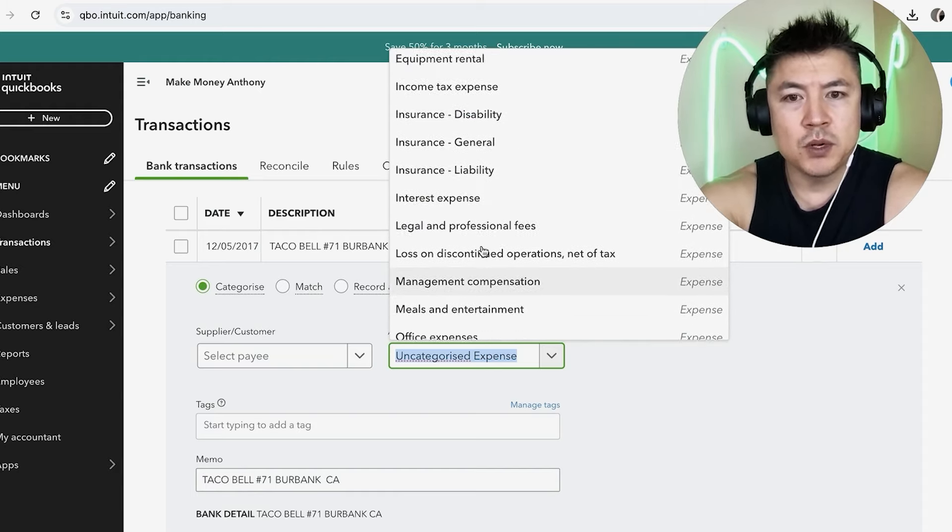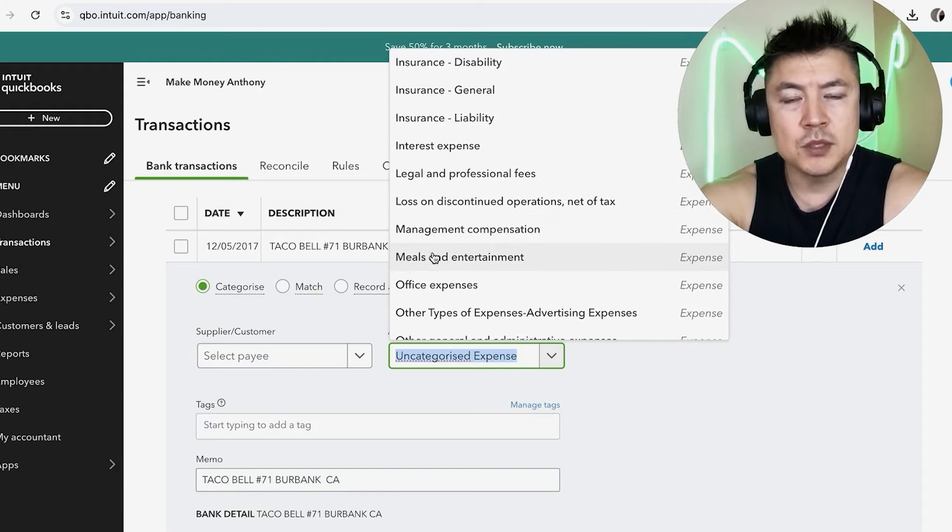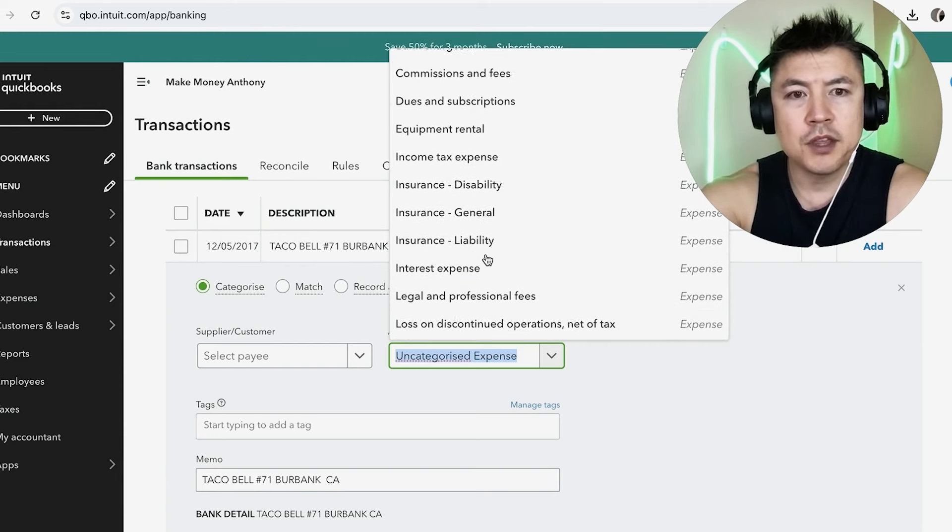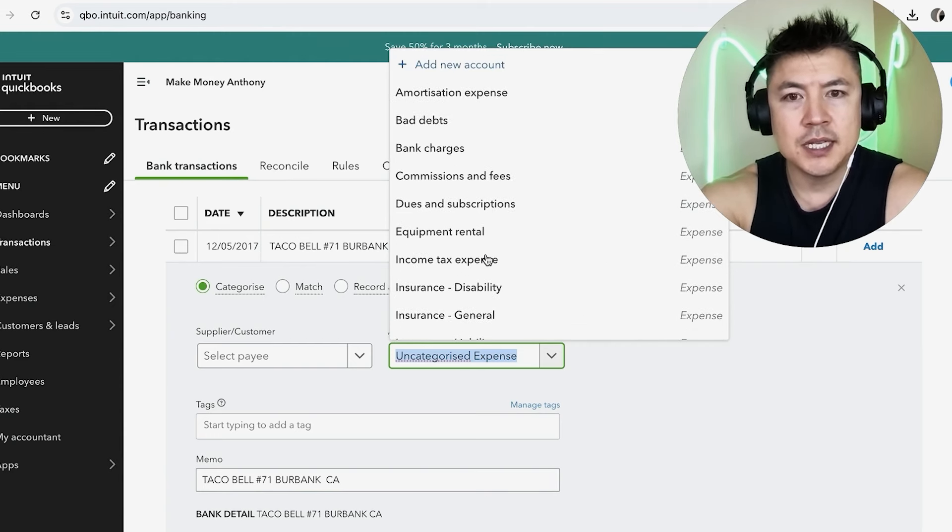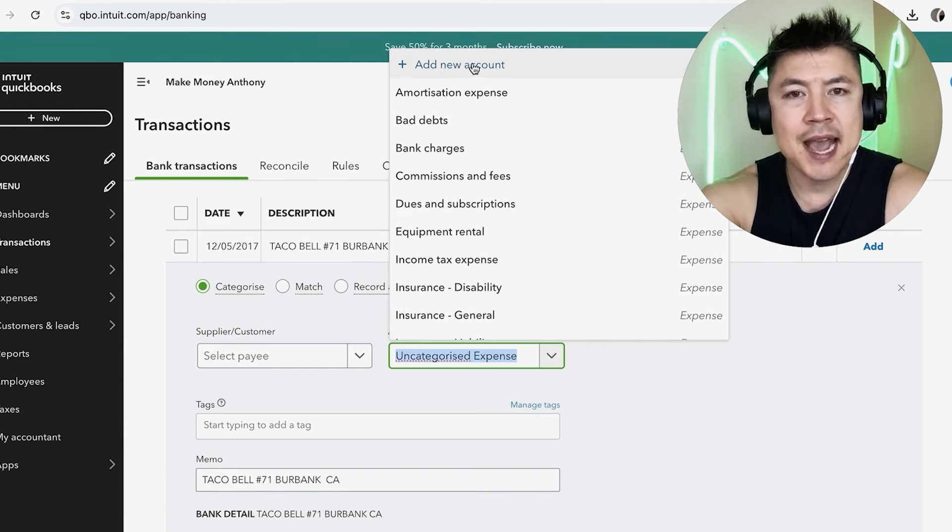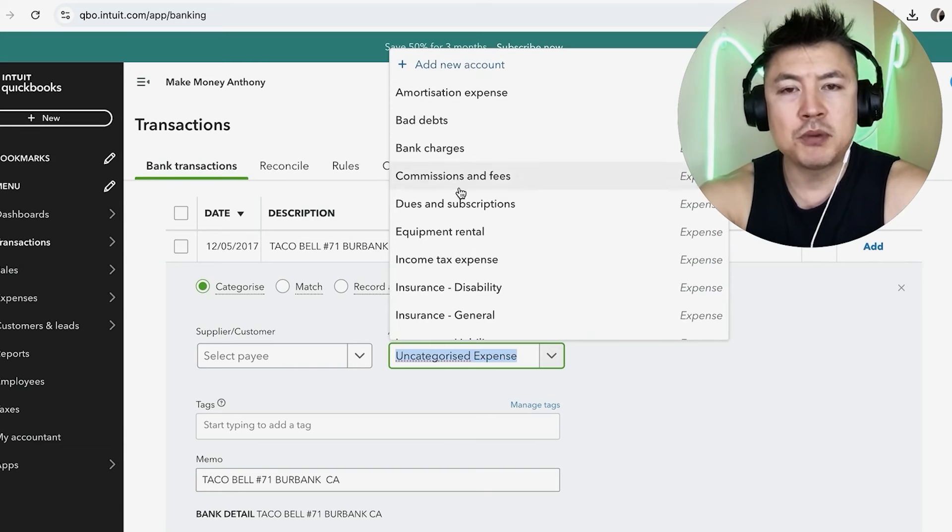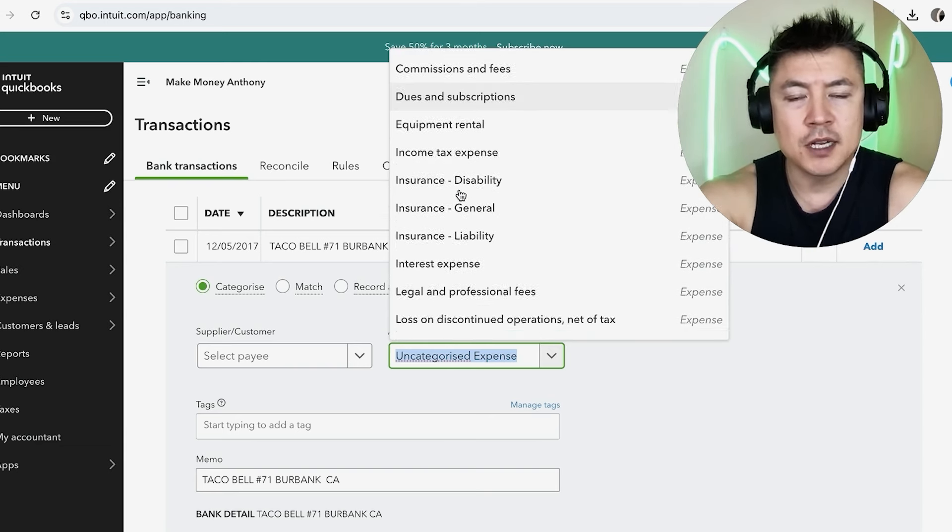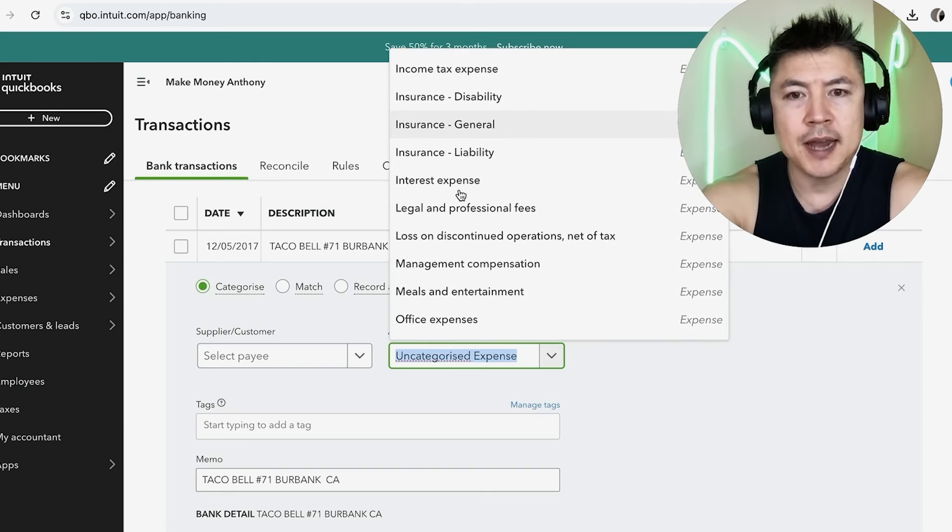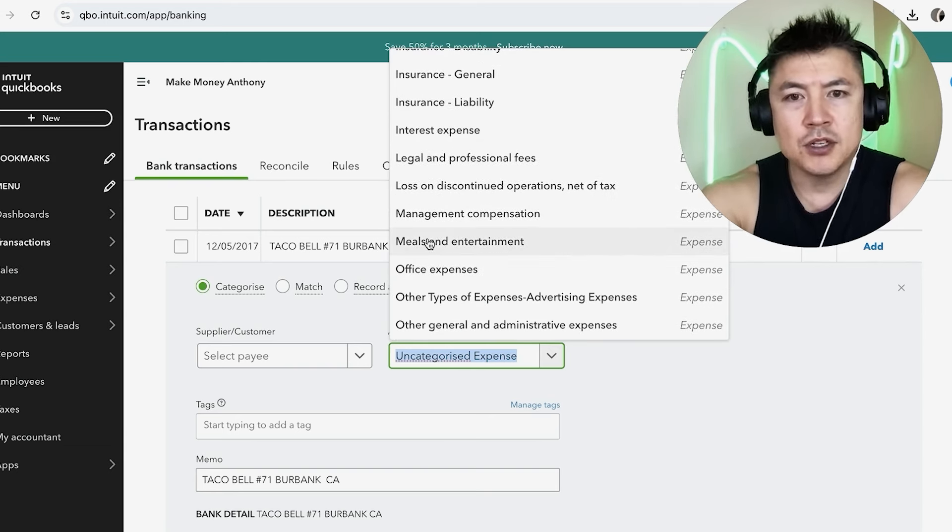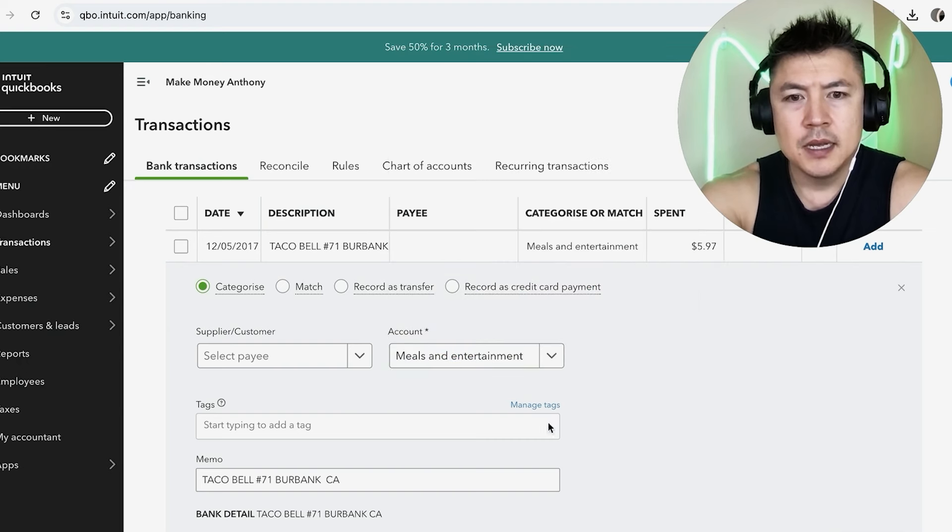So this one would be Meals and Entertainment. Now if you're scrolling through and you don't see an expense that matches up, you can go ahead and add a new category. But QuickBooks is pretty good, they have a lot of different expenses that you might want to categorize it at. So for me, I'm going to go ahead and do Meals and Entertainment.